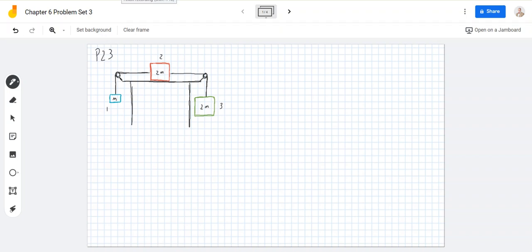We're on to chapter 6, problem set 3. The first one is problem 23. When the three blocks in the diagram are released from rest, they accelerate with a magnitude of 0.5 meters per second per second.